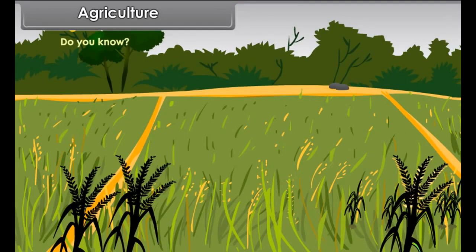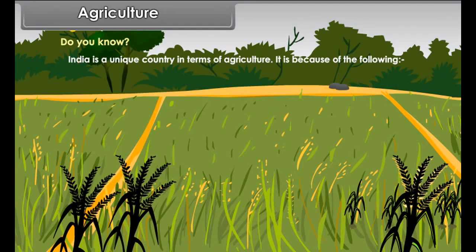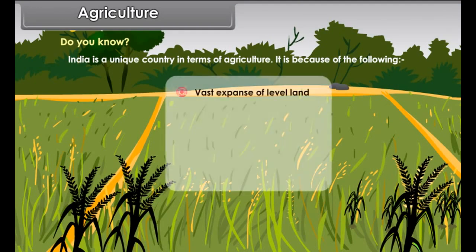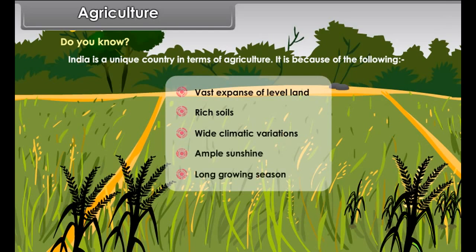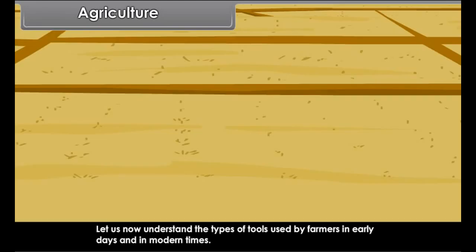India is a unique country in terms of agriculture because of the following: vast expanse of level land, rich soils, wide climatic variations, ample sunshine, and long growing season.